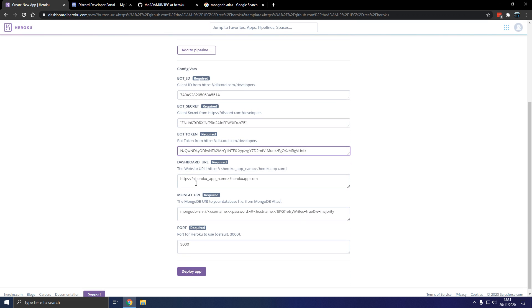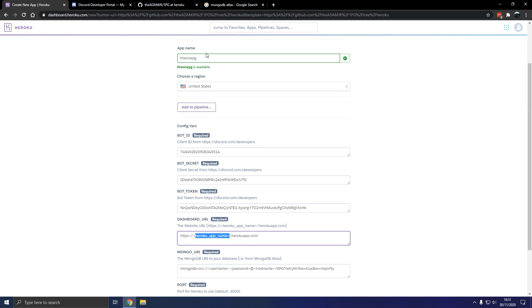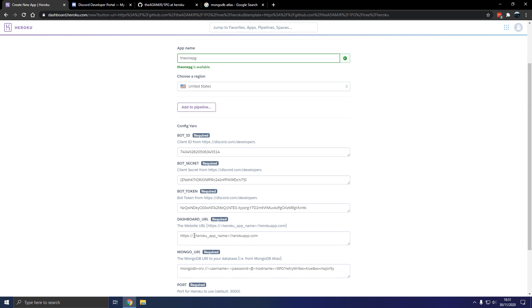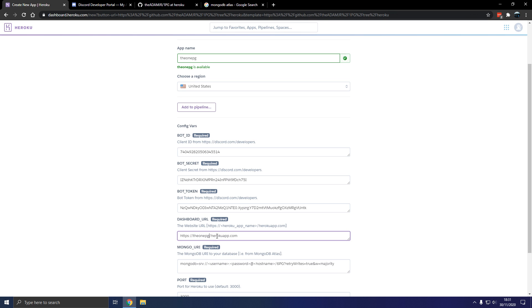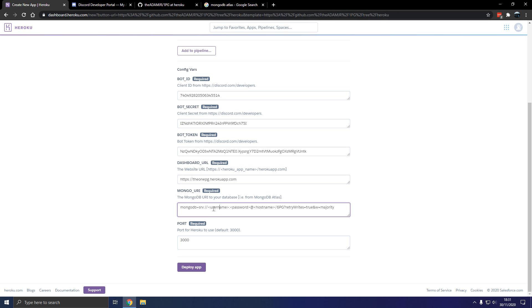So dashboard URL, so this is the Heroku app name here, the 1pg. Make sure you don't have an angled bracket here, if you paste it in incorrectly, make sure it's correct. Oh, the slash, remove the slash here, the slash should not be there.